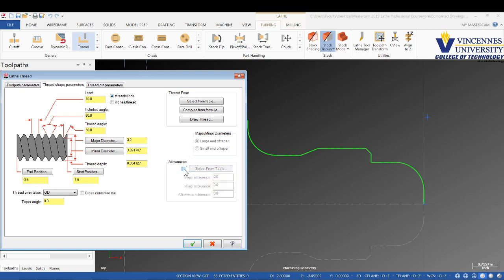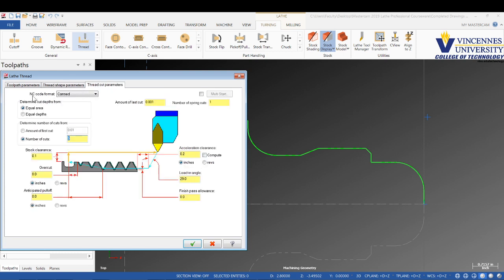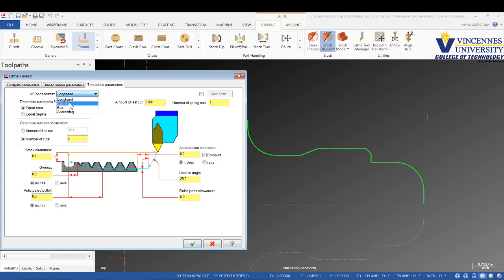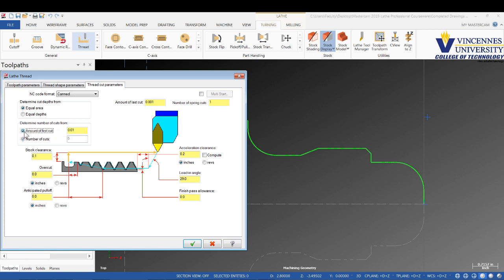We'll shut the allowances off and go to the thread cut parameters. For NC code format, if the code is not coming out correctly for a canned cycle, I'll switch this to longhand. We'll leave it on canned since we're just automating this. We're going to tell it equal areas, determine the cut depths from equal areas. We'll determine number of cuts from the first cut amount and set that to 10 thou.